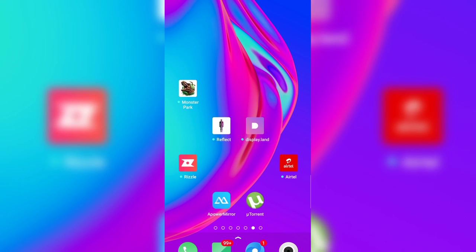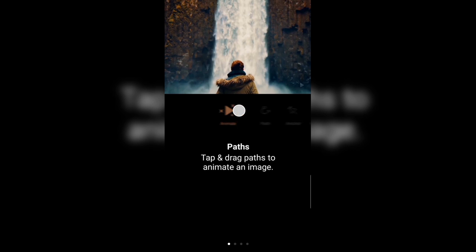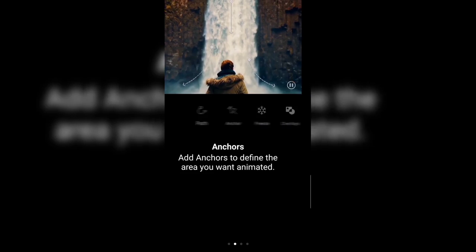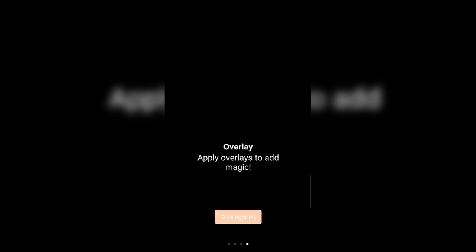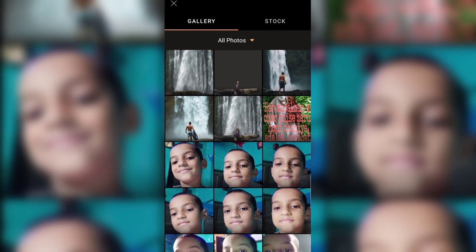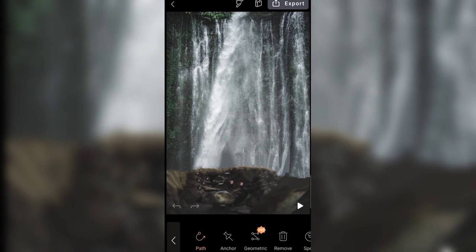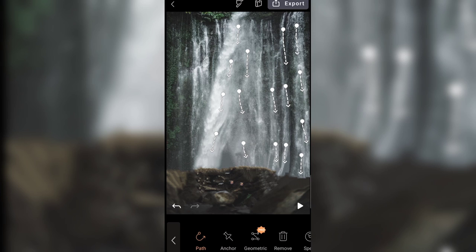इस application का काम हमारा complete हो चुका है। अब हमको एक और application की जरूरत पड़ेगी जिसका नाम है Pixel Loop — इसका भी link आपको description में मिल जाएगा, चाहे तो Play Store से भी download कर सकते हैं। इस application की मदद से हम अपना background waterfall का effect animate करेंगे। मैं step-by-step process यूज़ करते हुए waterfall को animate करता हूँ।